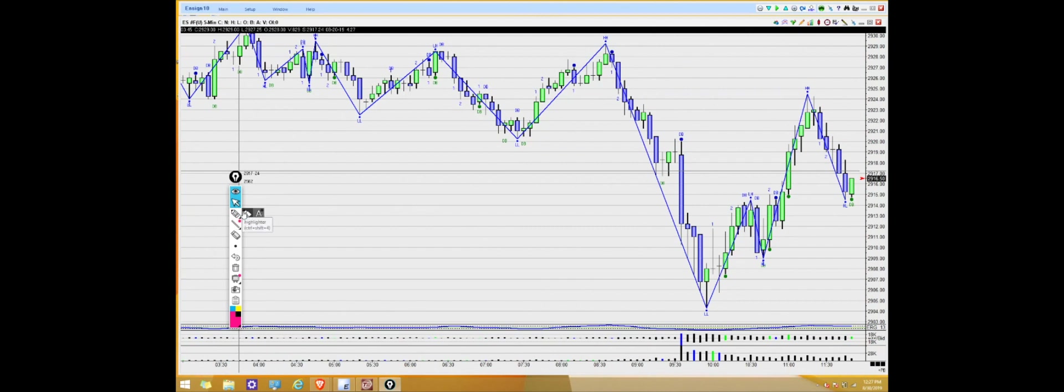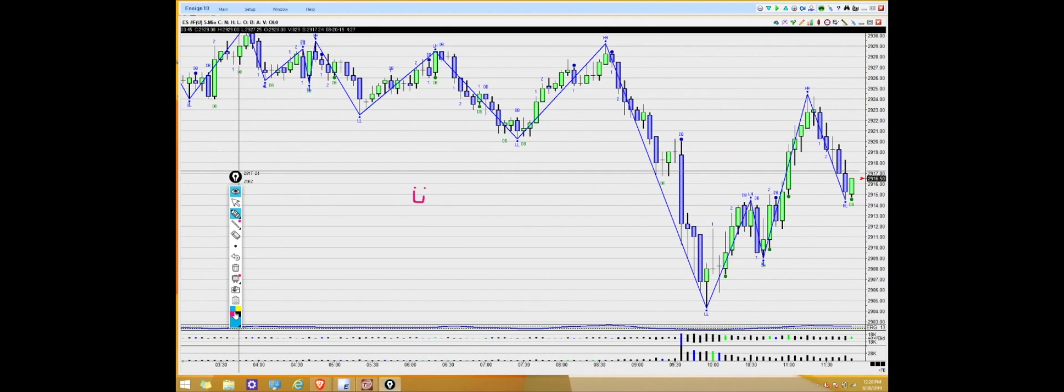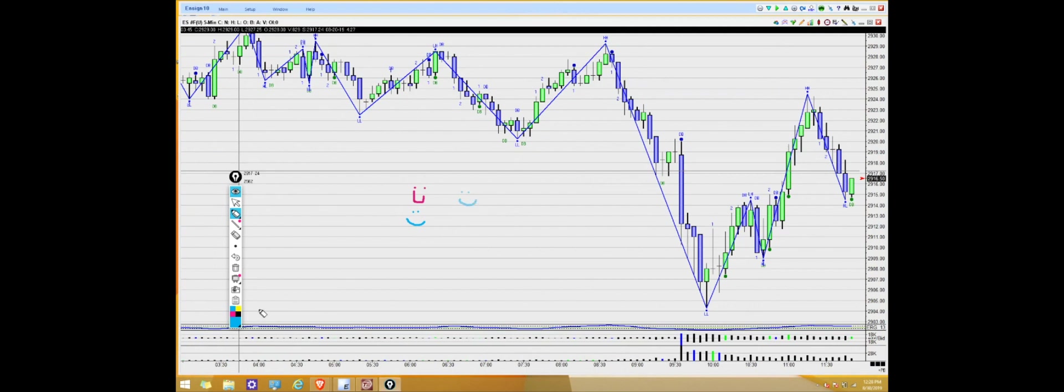Directly under that is the pen icon. So whenever you're ready to draw on your screen you'll click the pen and you can change the colors down here. Another option that you can use besides the pen is the highlighter. So it works just like a highlighter versus a pen. A lot of people will use a highlighter whenever they're trying to recognize the trend or the higher highs and the higher lows.